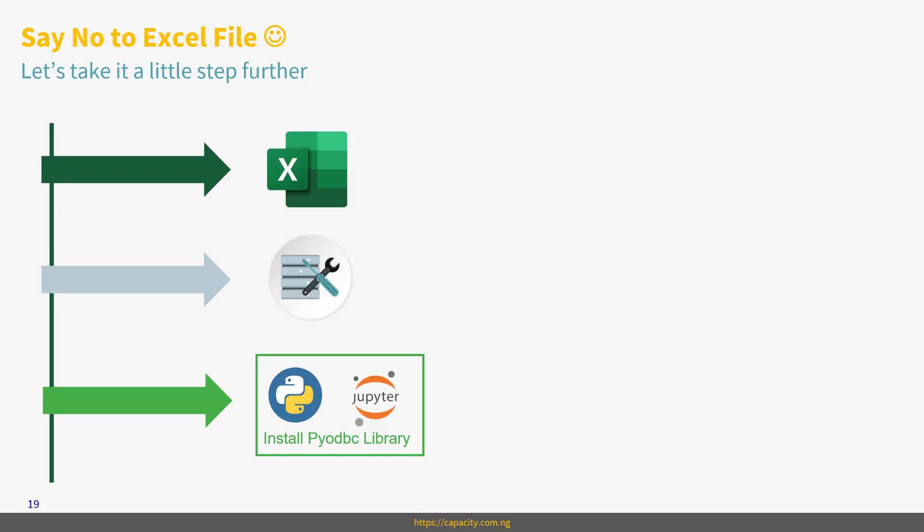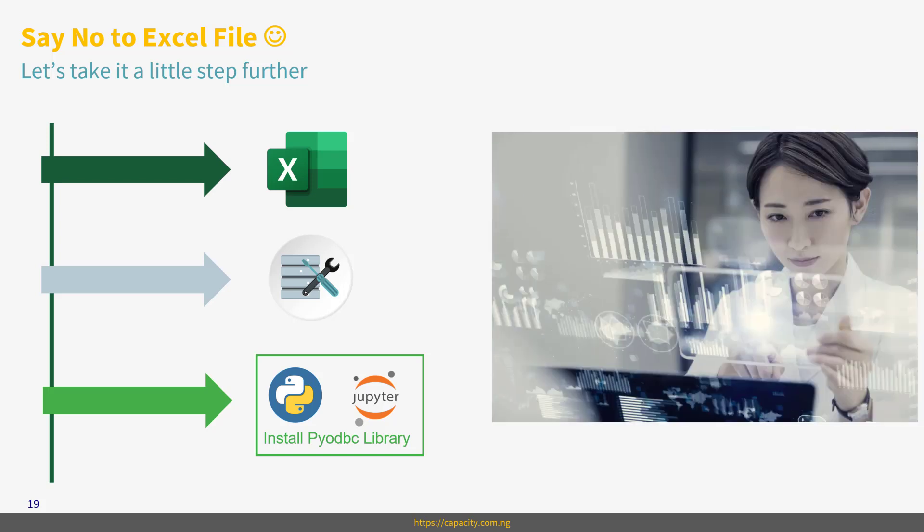And then we create that connection and write query to read our data directly from database. That would be awesome. So of course, after we're done with that, we will check the data. Just briefly, let's just see the heading and see what do we have in the data. I believe you are set. Let us check the Excel data and see what is there.